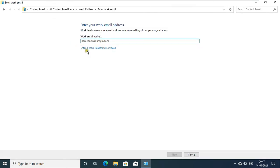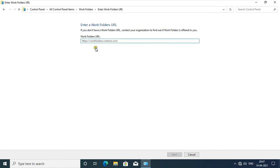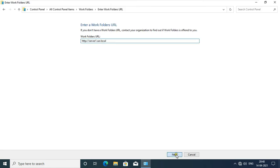I don't have work email, so click Enter a Work Folders URL instead. Type HTTP colon slash slash server1.sar.local, click Next.